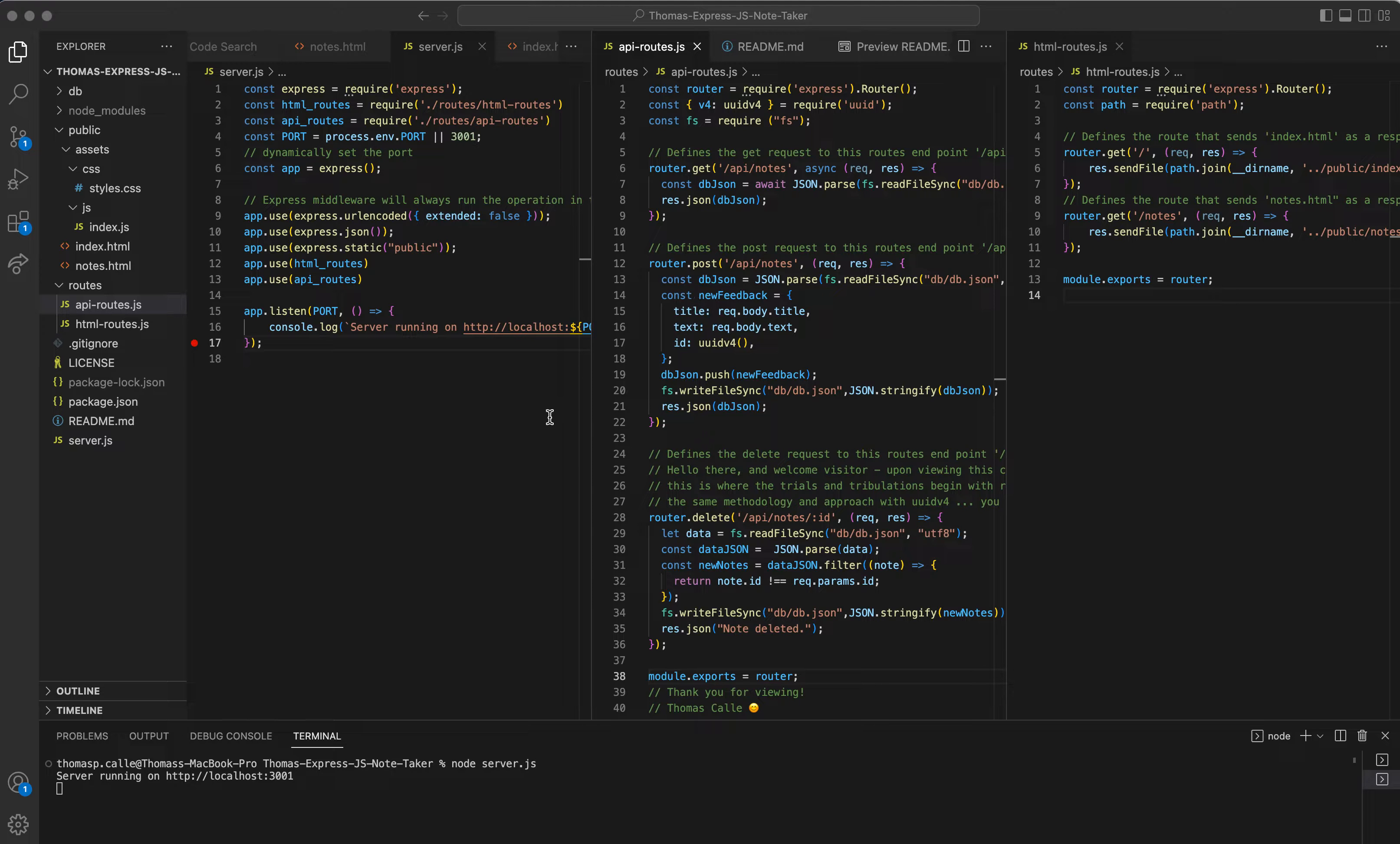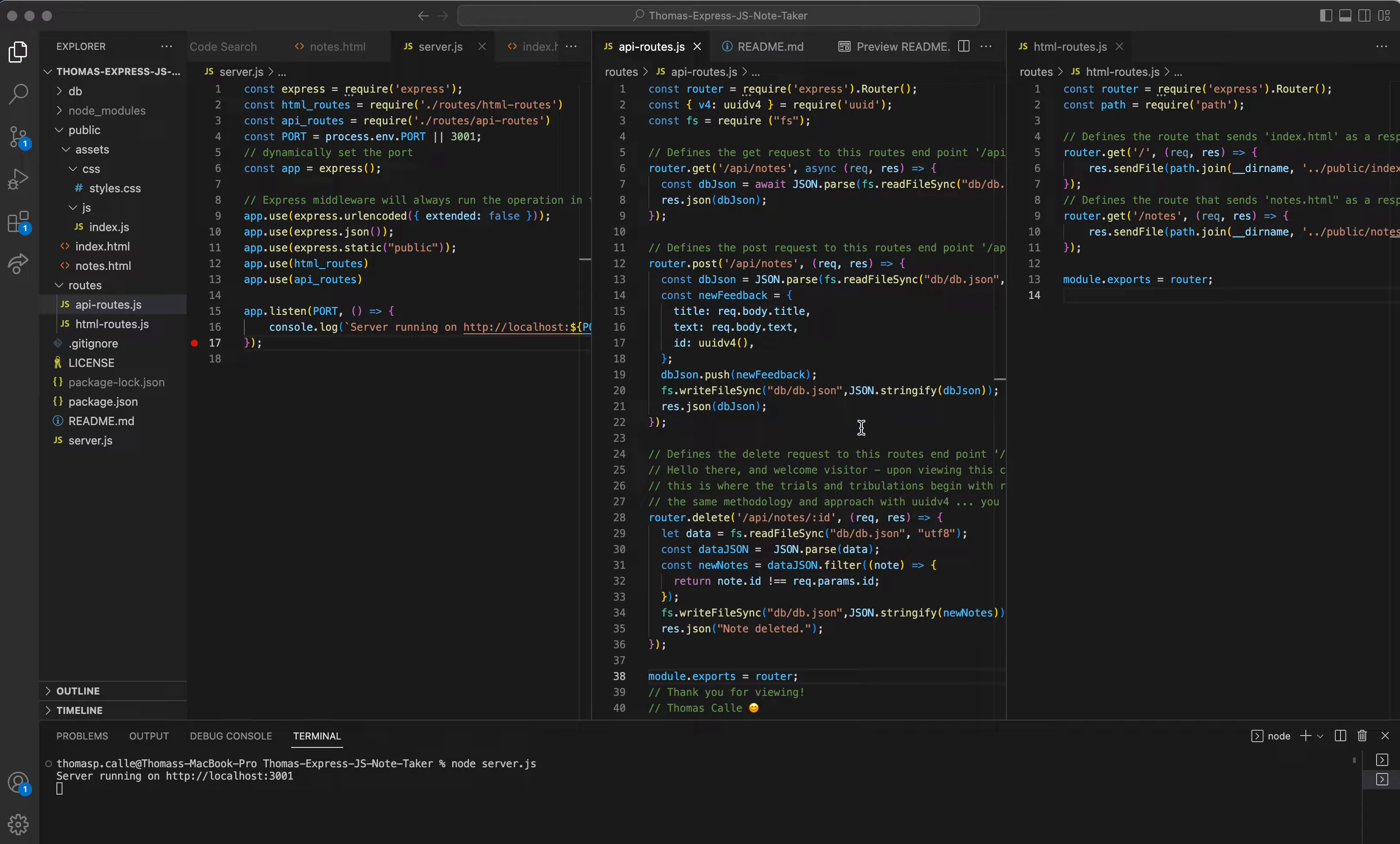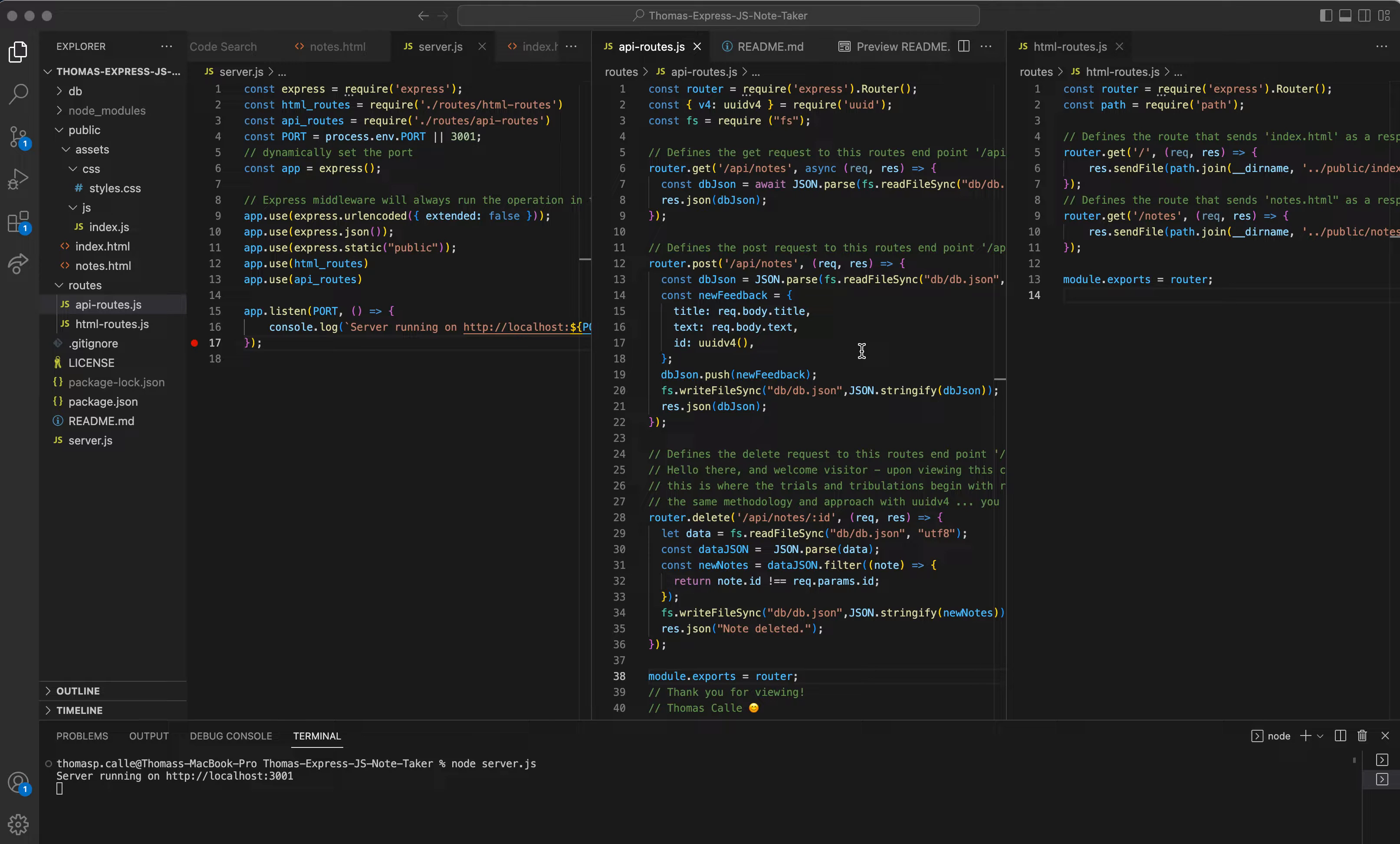For module 11, the criteria required that we learn how to create API routing and HTML routing that defined a GET and POST request routing endpoint, as well as creating a response to the client.